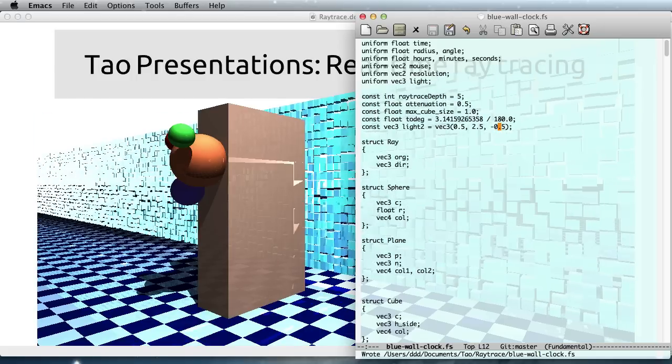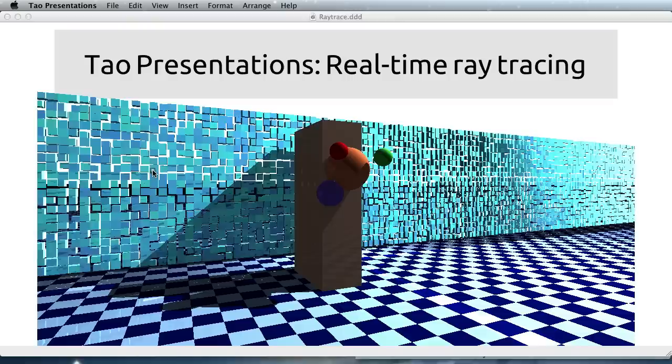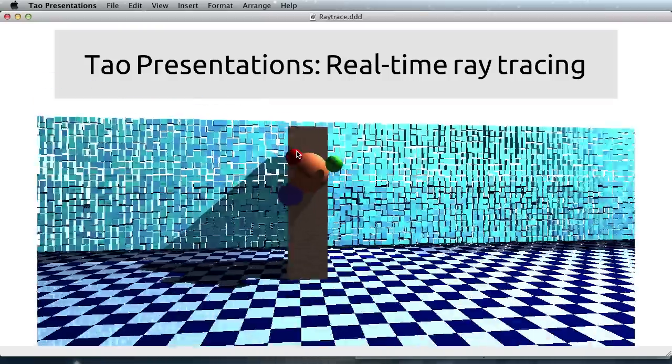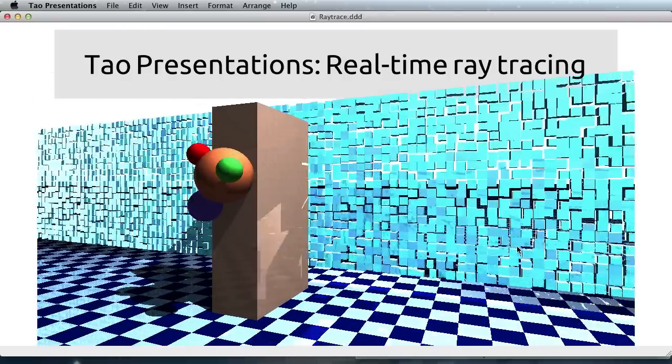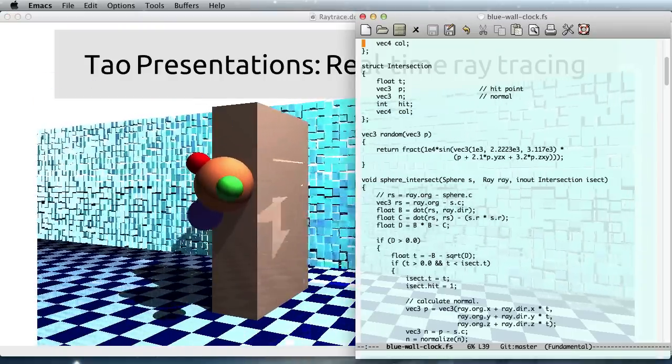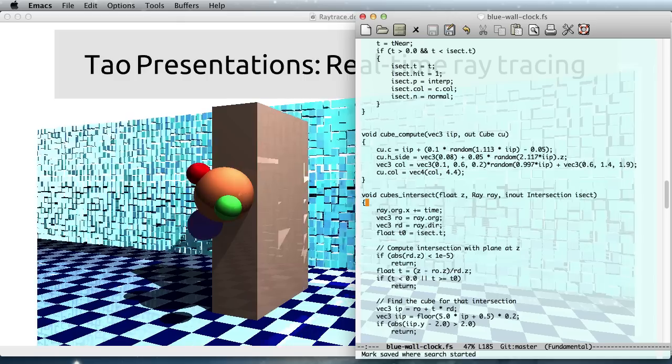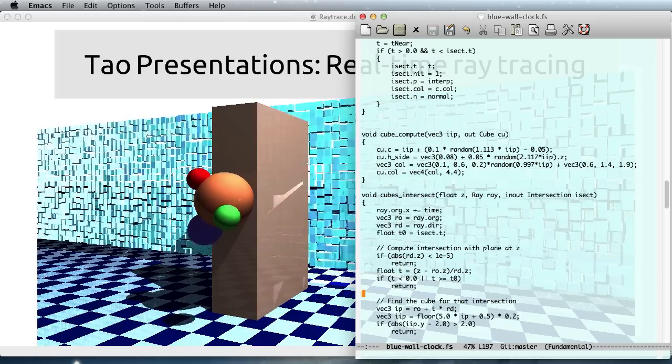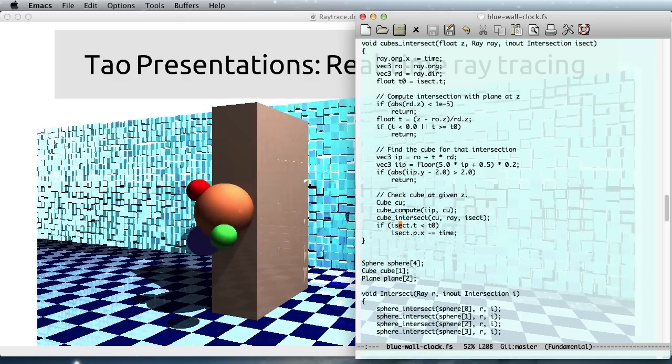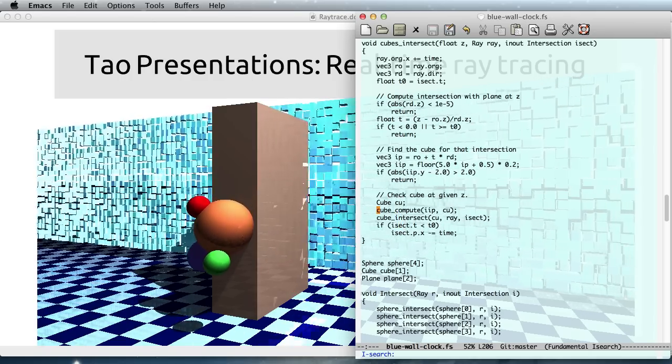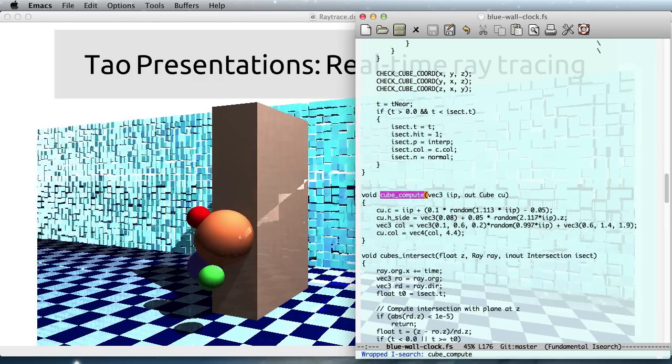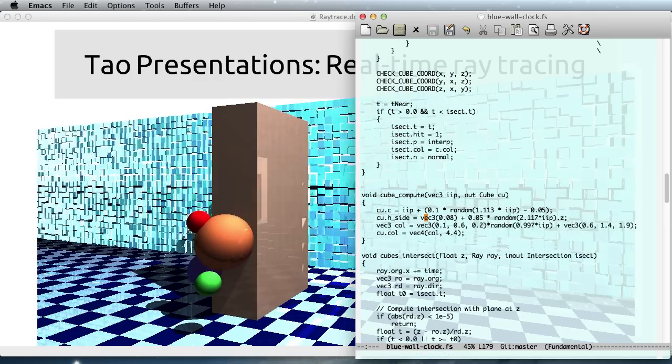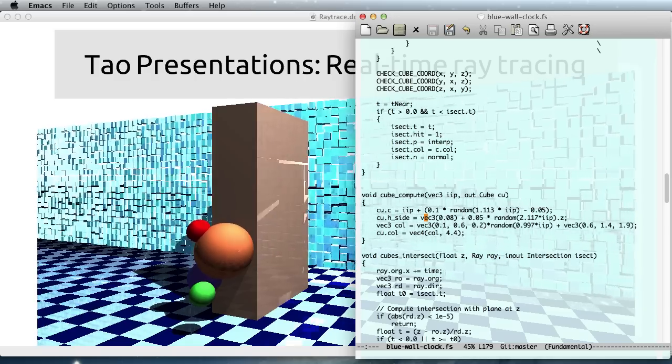So you see that you can basically adjust all the parameters in real-time. And let's do one last one with cubes. What we're going to do here is change this cube compute function to create smaller cubes.